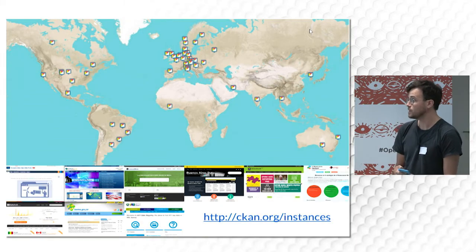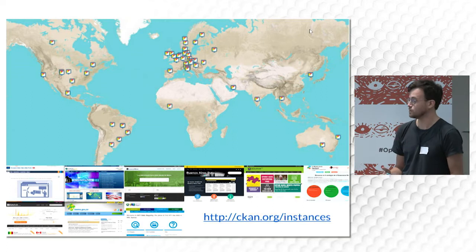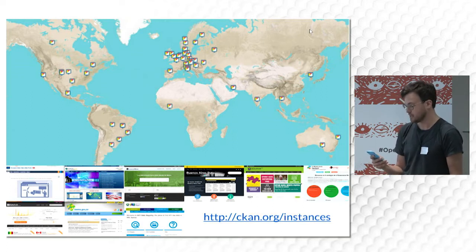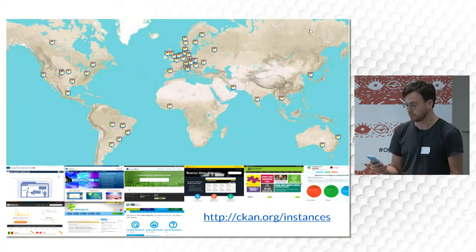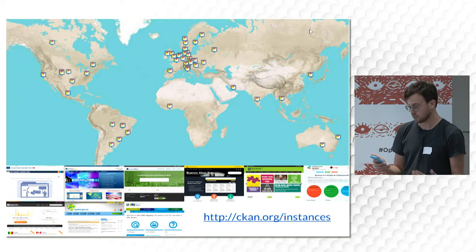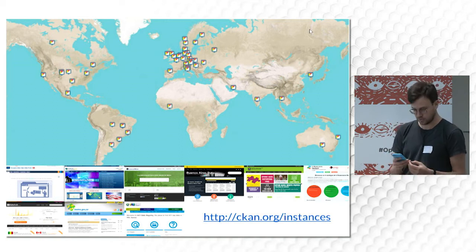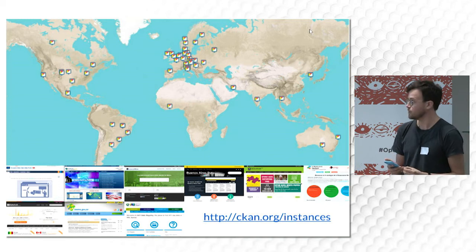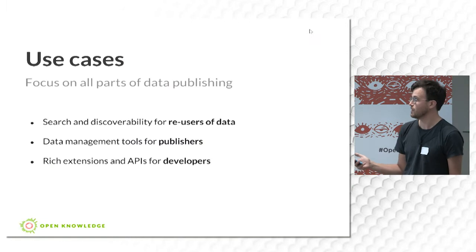CKAN is widely used across the world on portals ranging from national open data portals in the UK, the US, Brazil, and Canada, but also smaller portals. For example, we've worked on Glasgow City Council, and it's also used on the London Data Store. There are hundreds of sites running around the world.